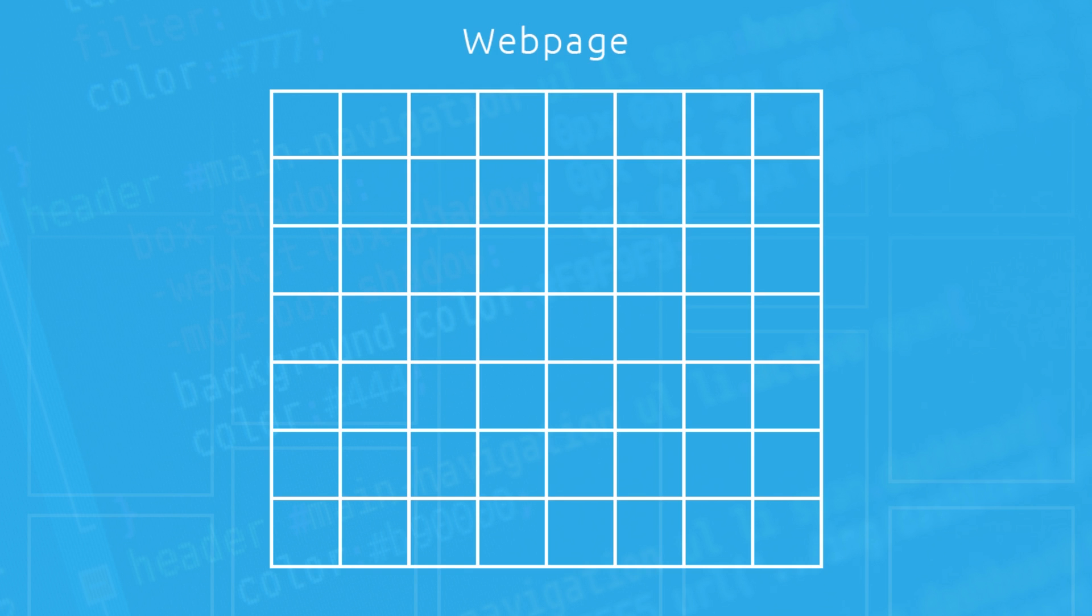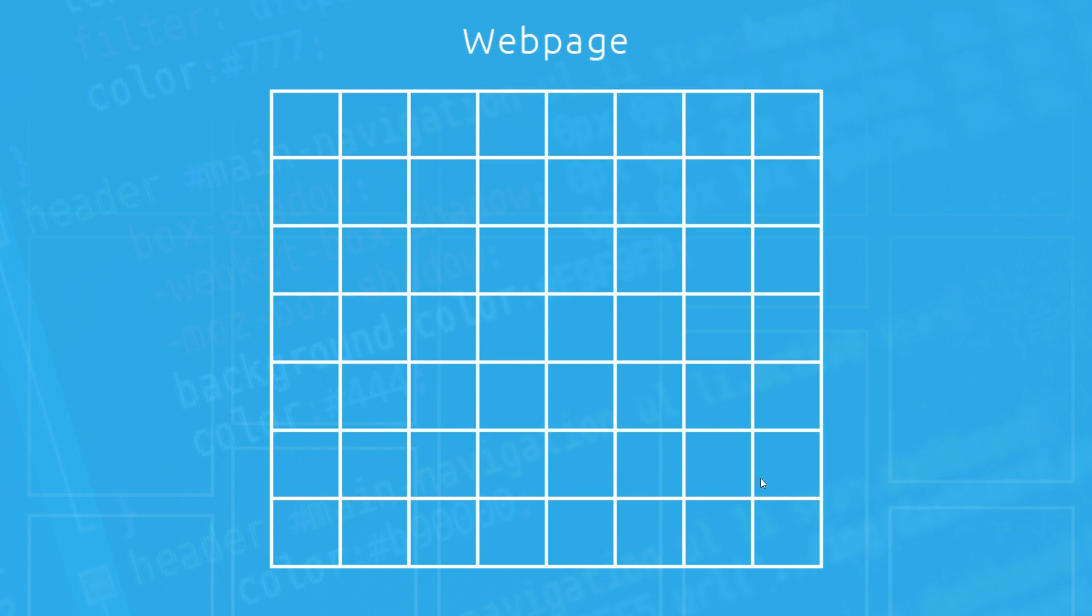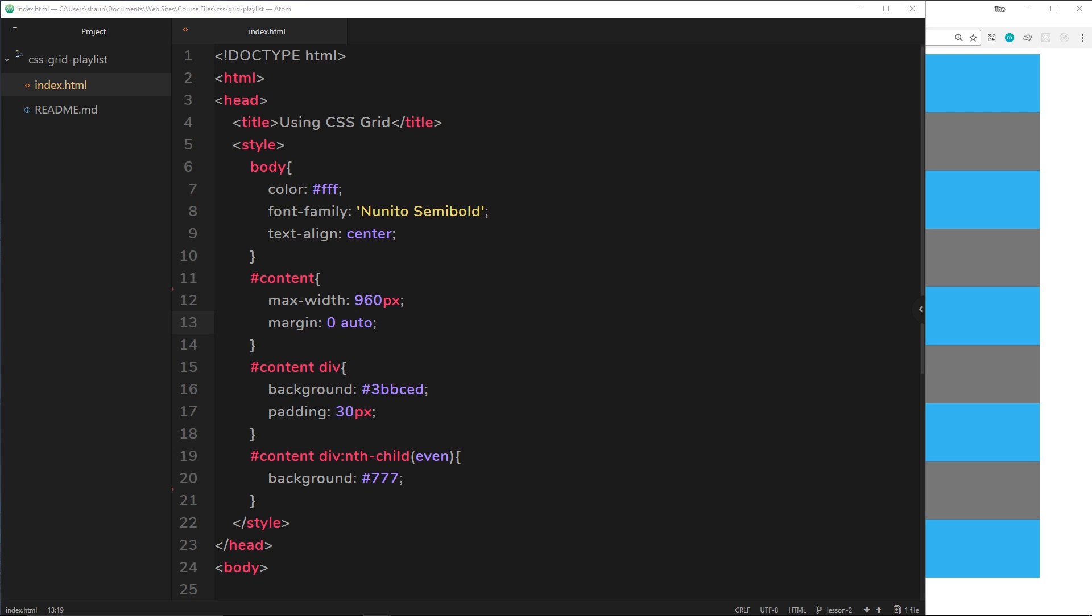So the idea is that we create this grid and we set out the number of columns and the width of each column, then we can place content onto those columns and say hey, I want you to span three columns in width or four columns in width. Also in this example every column has the same width, but in your grid you don't have to use the same width for every single column - you could have some columns that are three times the width of the other columns.